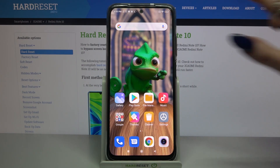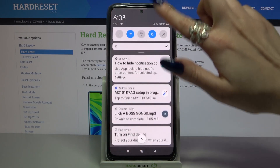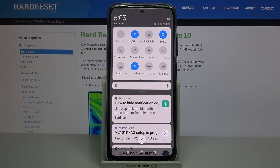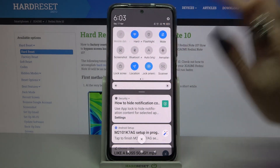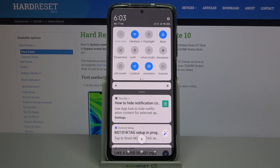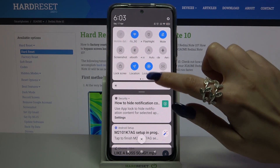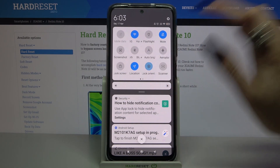Firstly, open the tab menu. Now find the lock orientation icon and click on it. Auto rotation is now turned off. If you want to turn it back on, just click at the same icon.